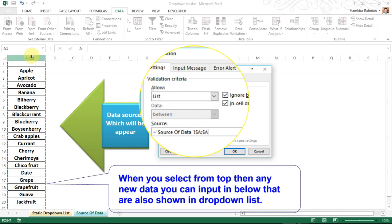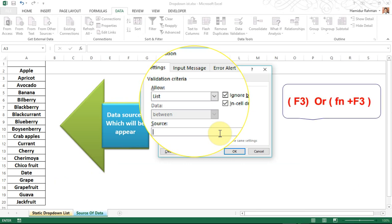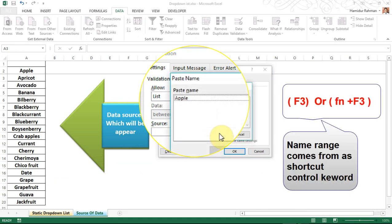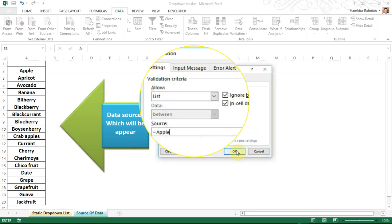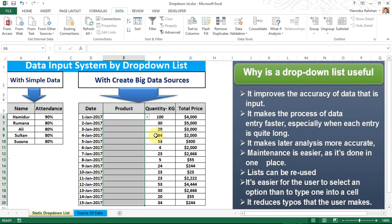Or you can select the source from the top, or by using a named range which is already created — press F3 to open the name range dialog, then click OK. Now you can see that all cells are enabled to input data by drop-down list.